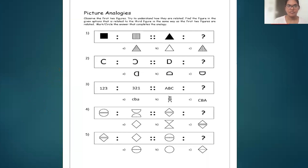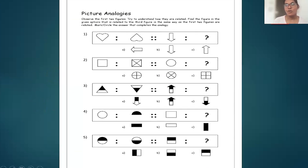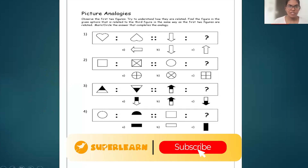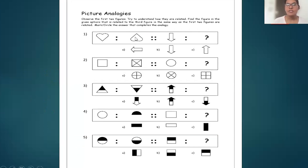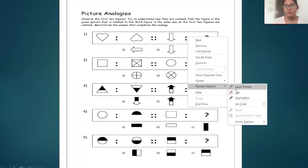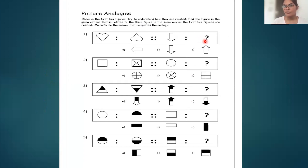Today we are going to look at picture analogies. What you need to do is count the number of figures — one, two, three, and four. You have to find out the fourth figure.